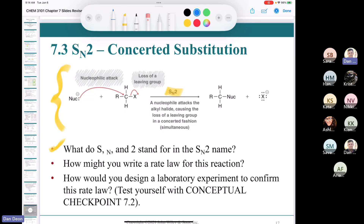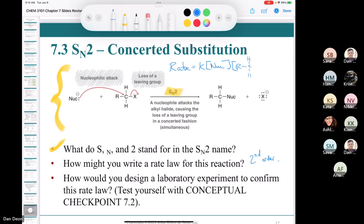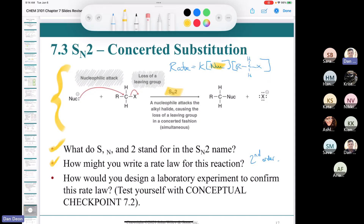For the rate law of this second-order reaction: rate = K × [nucleophile] × [substrate] (the alkyl halide). To confirm the rate law experimentally, hold the concentration of the nucleophile constant and vary the substrate concentration — confirm first order with respect to substrate. Then reverse it: vary the nucleophile concentration while holding the substrate constant, confirming it's also first order.